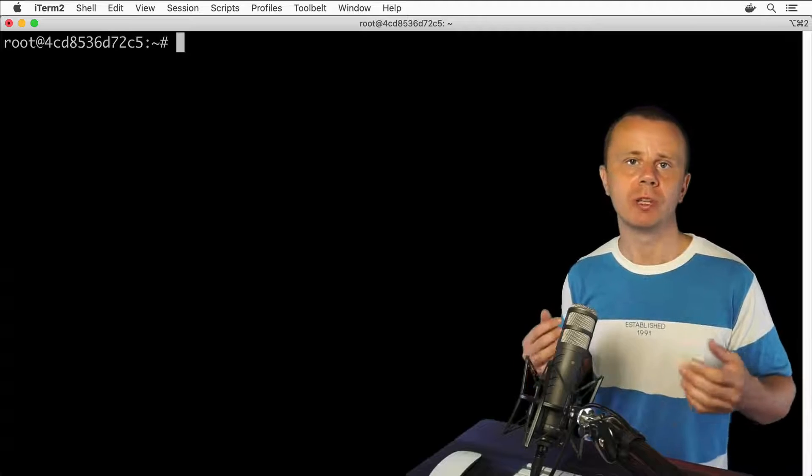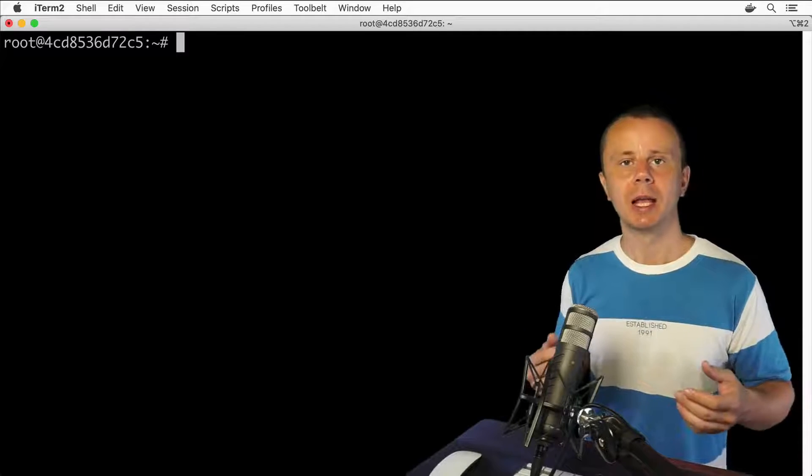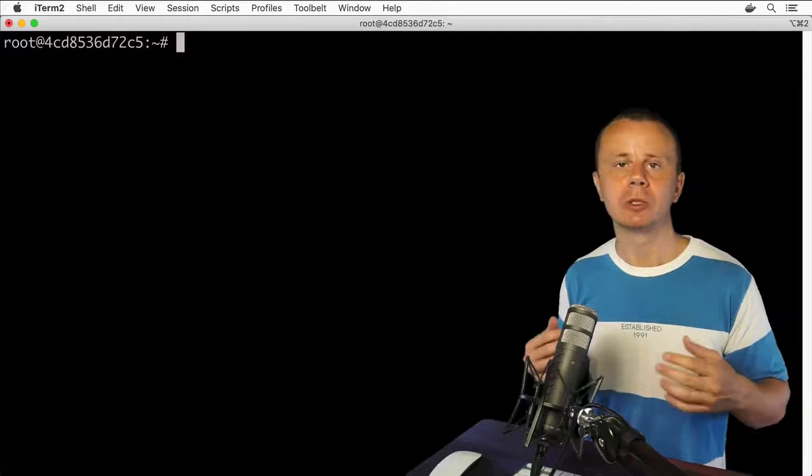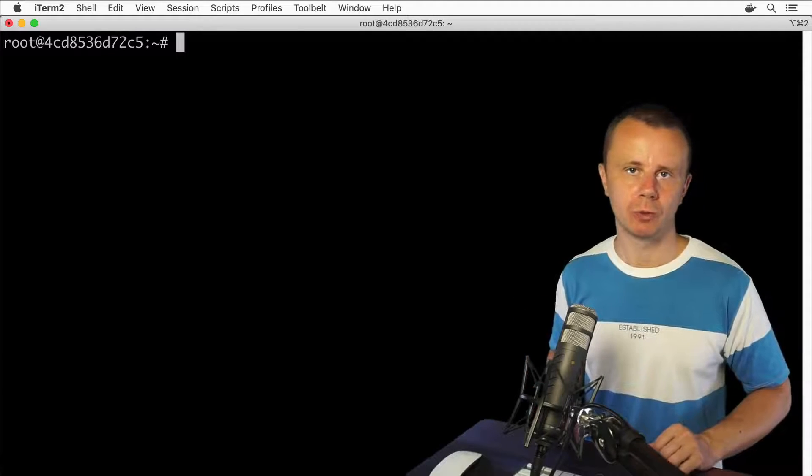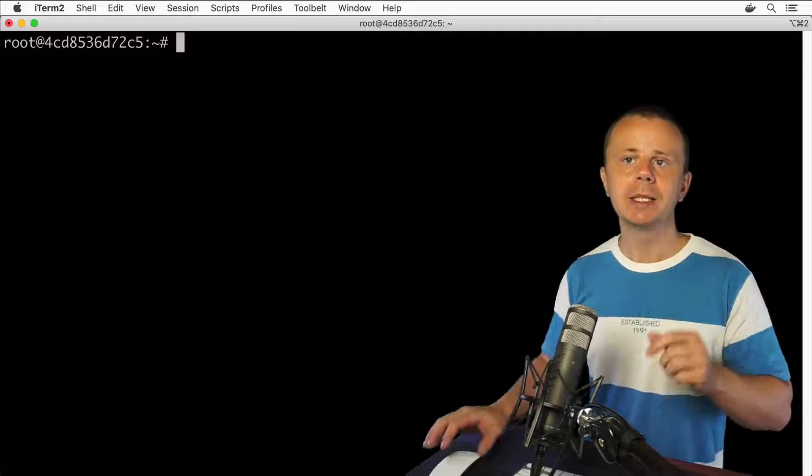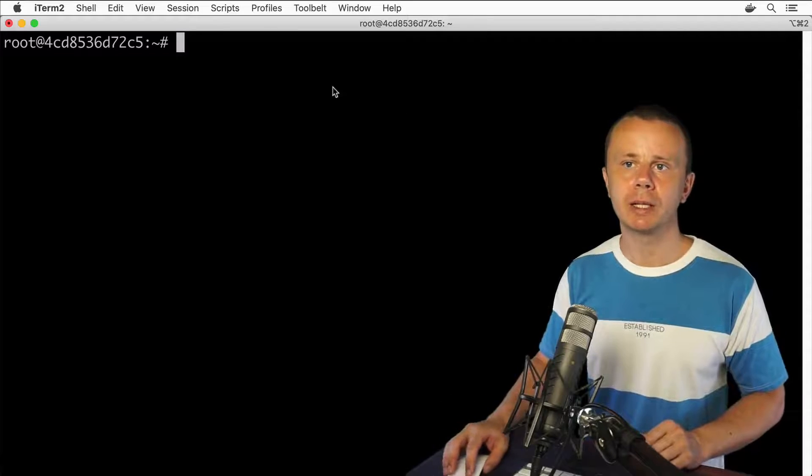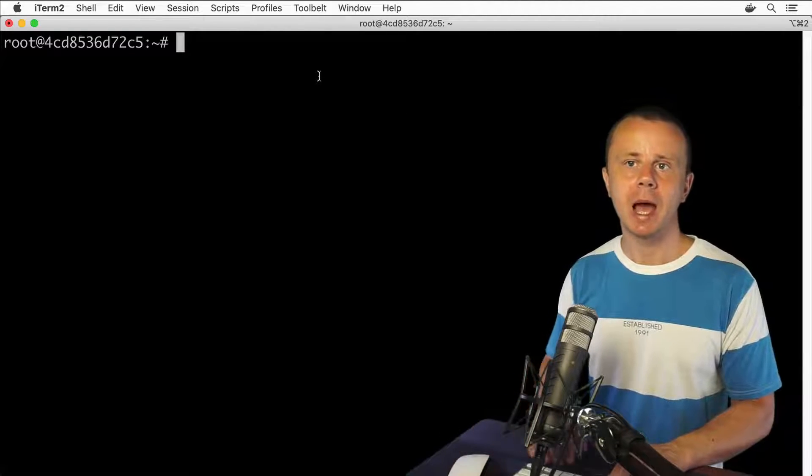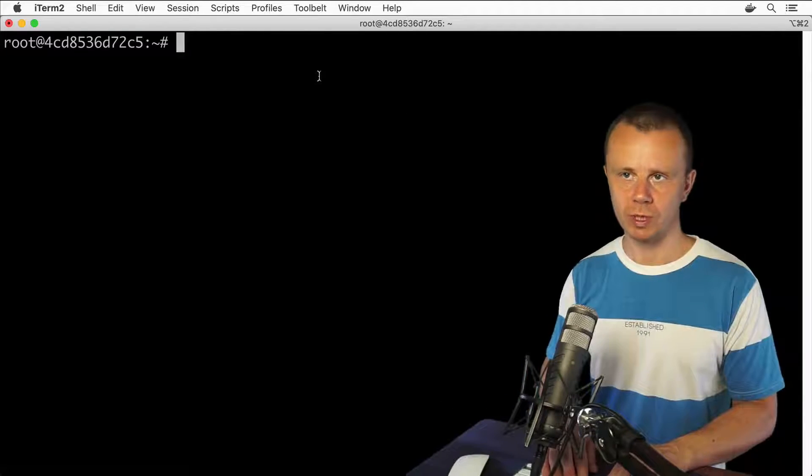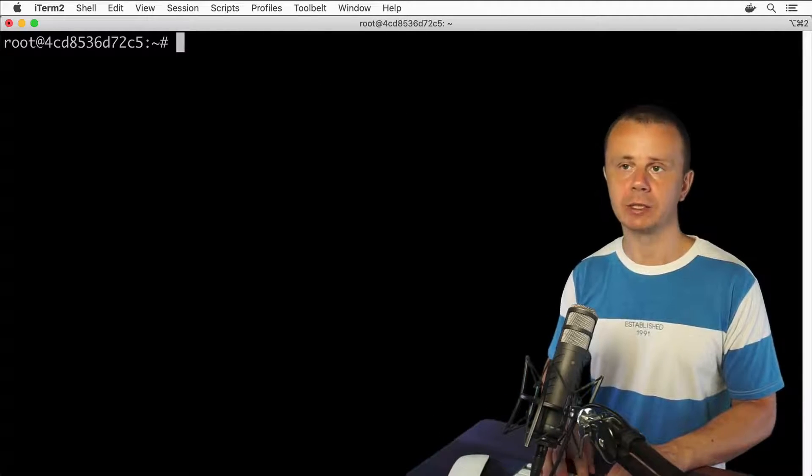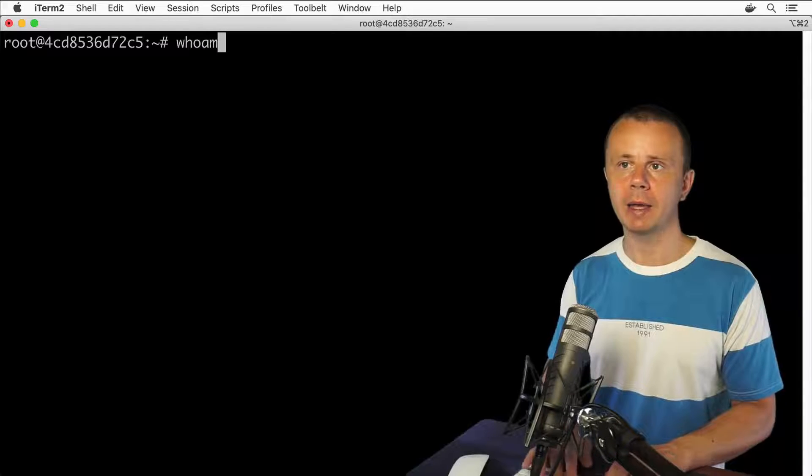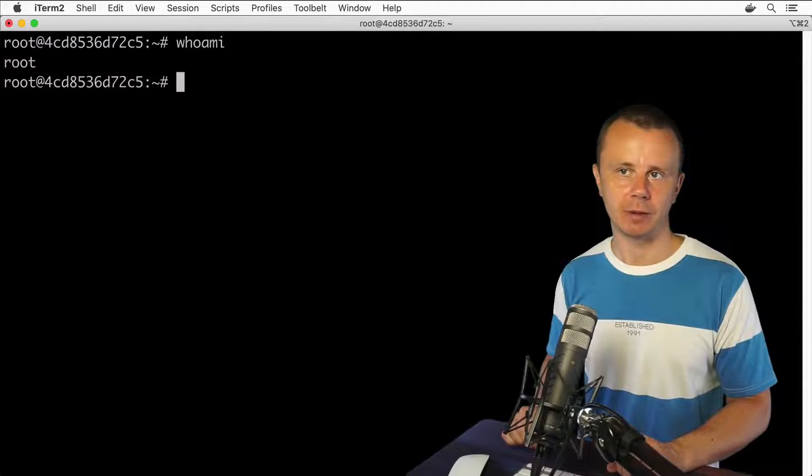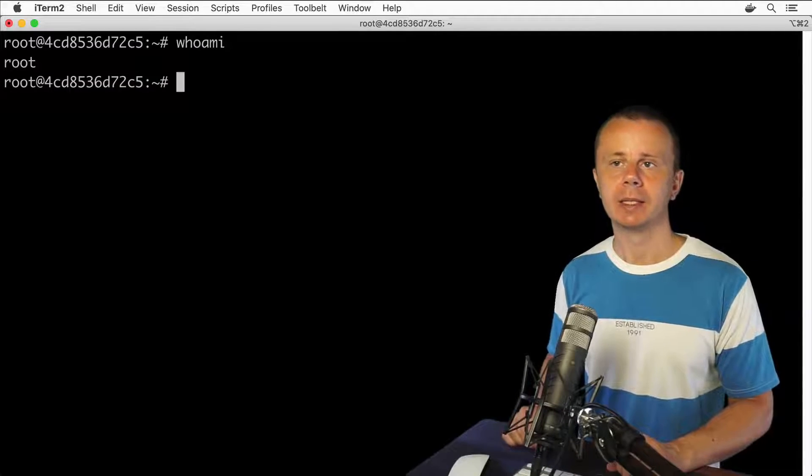In this Linux container, I am logged in currently as root user. If I enter whoami, I'll see this information here. The default home directory for this root user is /root.